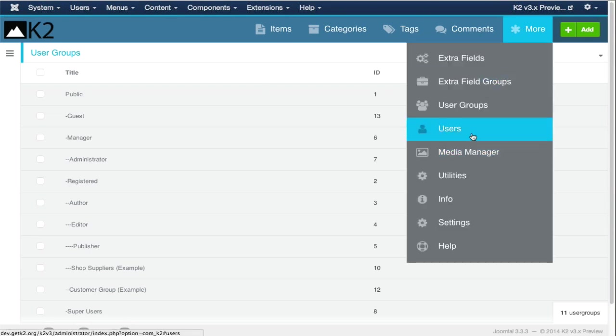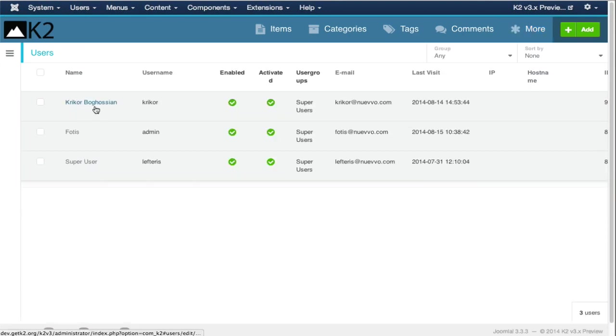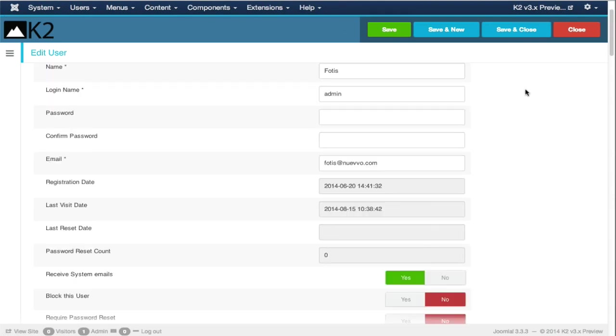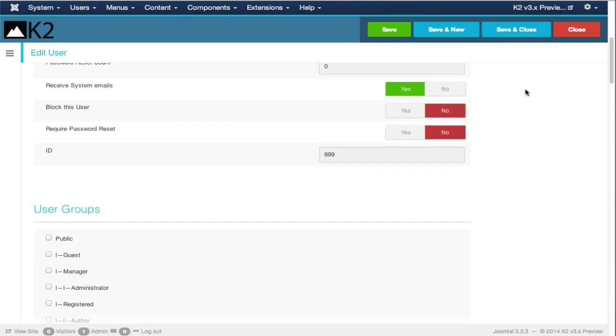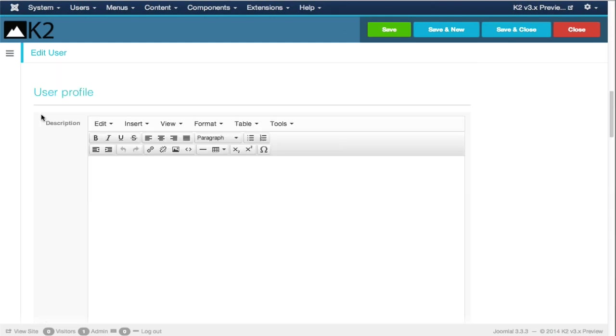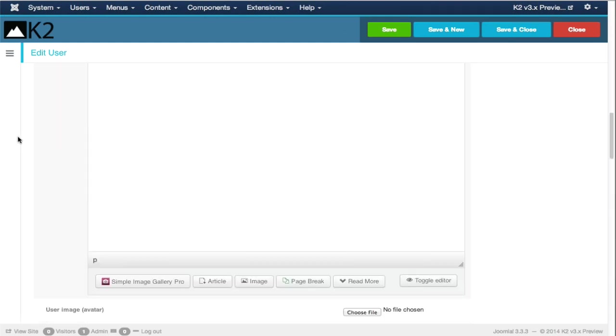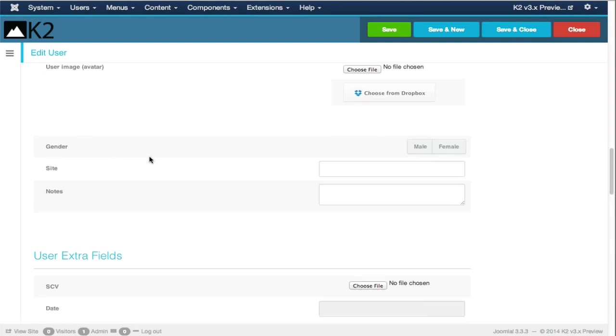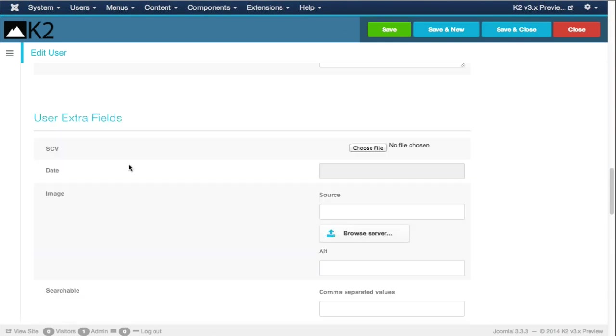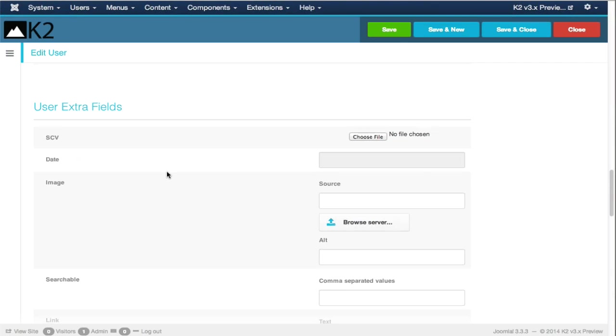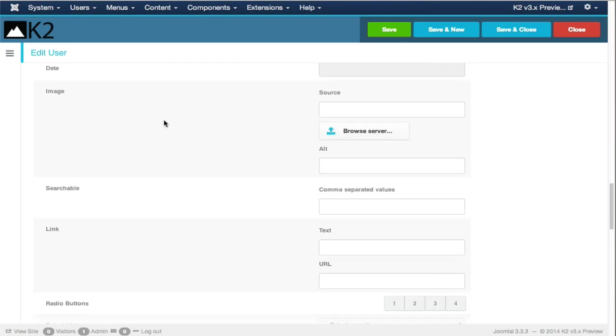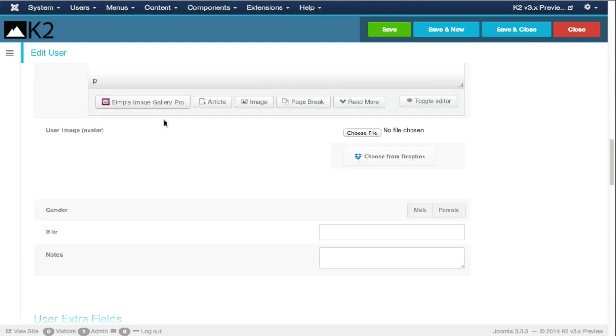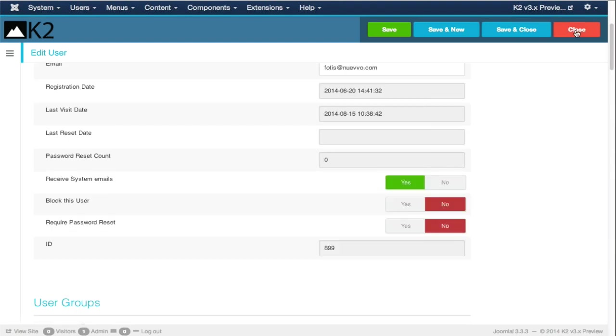Extra field groups, as in K2 version 2. User groups are essentially a mirror to Joomla's user groups because now K2's ACL is integrated with Joomla ACL. We have the user's view, which is an extended view of the Joomla user form. You can see the profile, description of the user, avatar, gender and so on. As you can see, we have some extra fields here in this view, which is what I previously told you. We can now programmatically use extra fields to extend not only the item view but the category view and the user view as well.